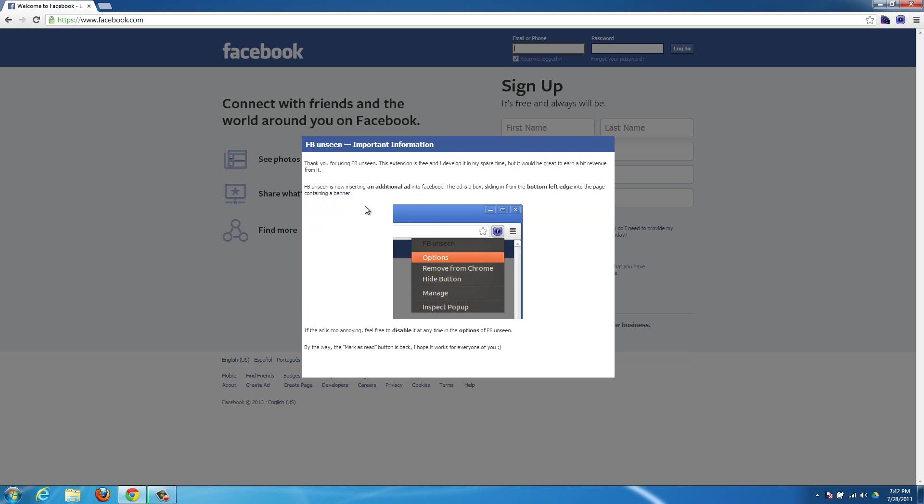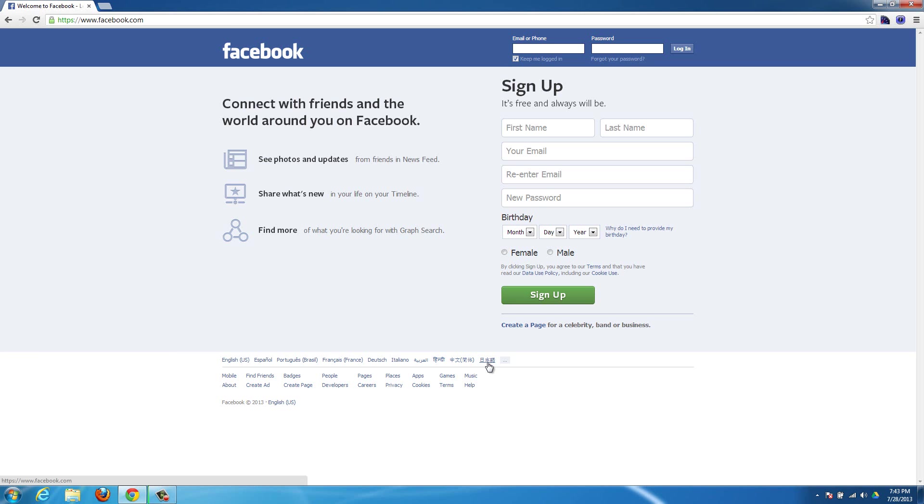Okay, so it pops up with this message here. And then it says that it puts this additional ad on Facebook. And if it's too annoying for you and you really want to disable it, then you can choose the disable button right here. So if you don't want it, you can just click it right there and then you're good to go. And after that it'll no longer show up with the seen at time on Facebook.